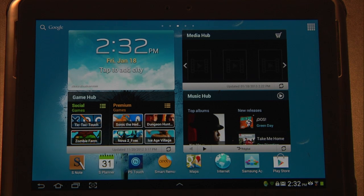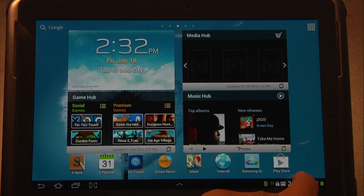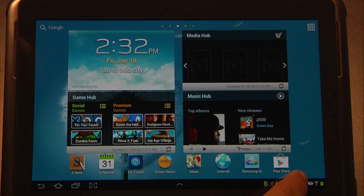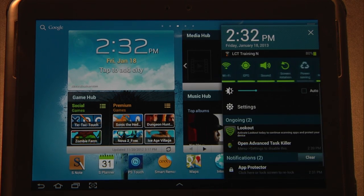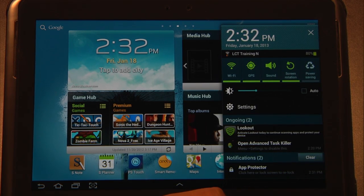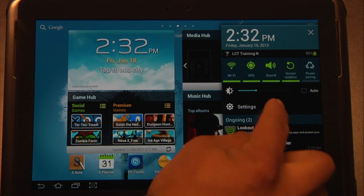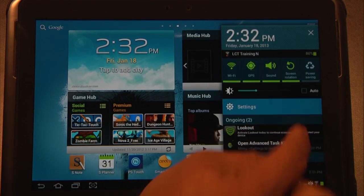The first thing we're going to do is go into settings. The quickest way is to click on that little clock there in the lower right hand corner and then click on settings.